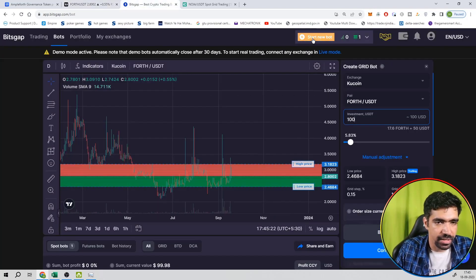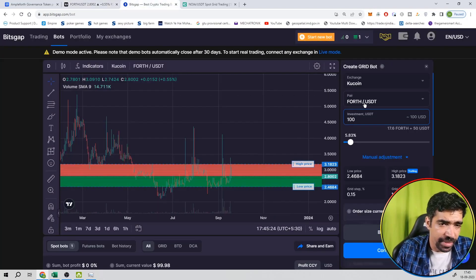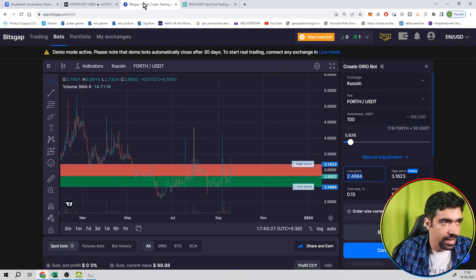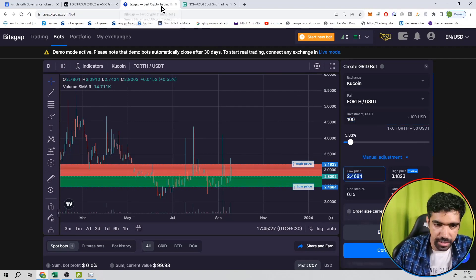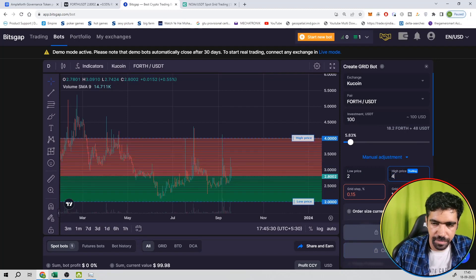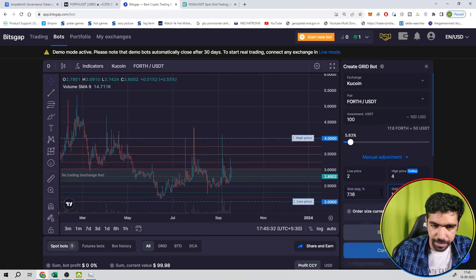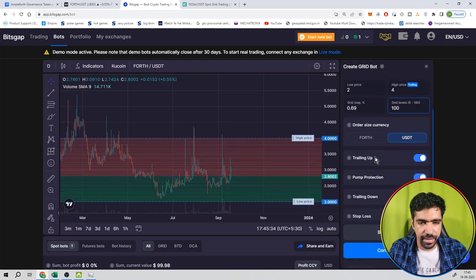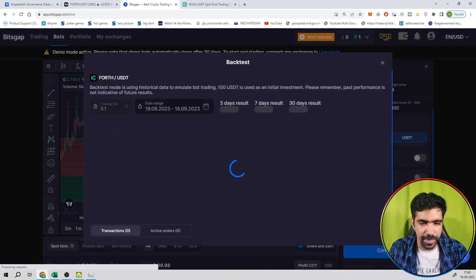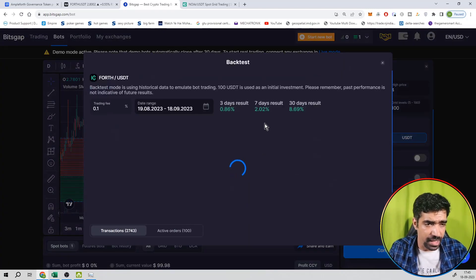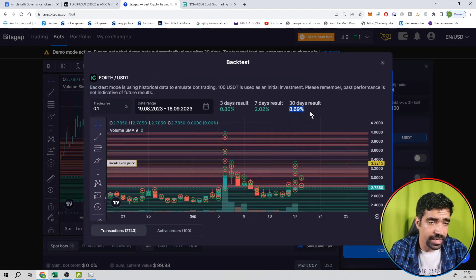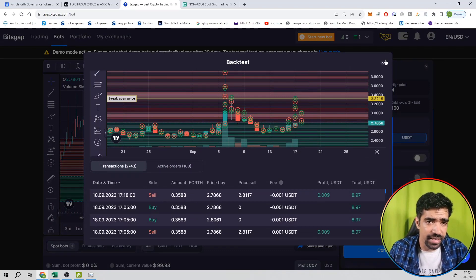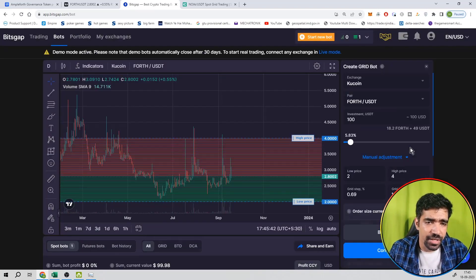So its bot setup on Bitscape application, and then you can search the pair that is FORTH. Investment is 100 dollars, low price is 2 dollars and high price is 4 dollars, 100 parts divide, and trailing up or tailing down. And then you can see the return on a monthly basis that is equal to 8.9%, so its quite good return if we tweak the parameters like that.